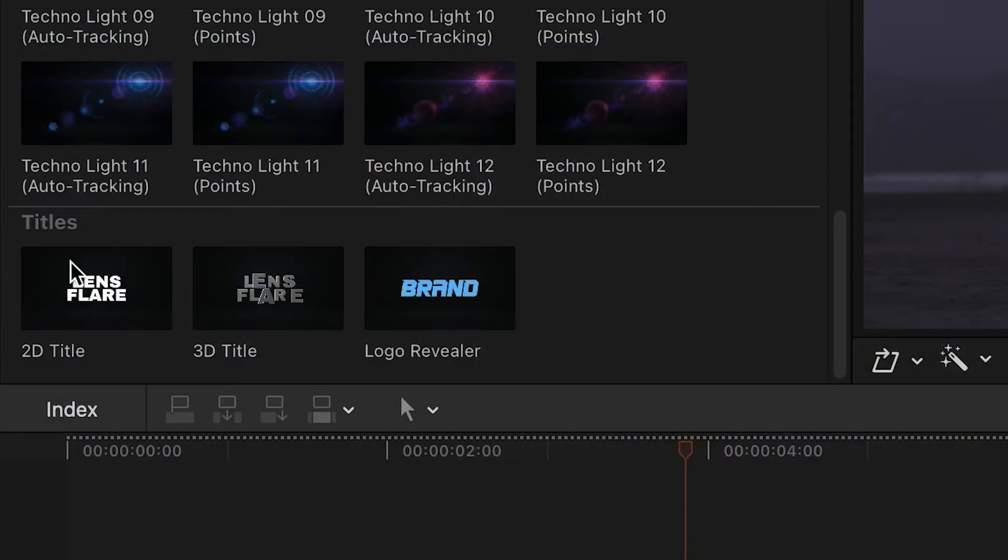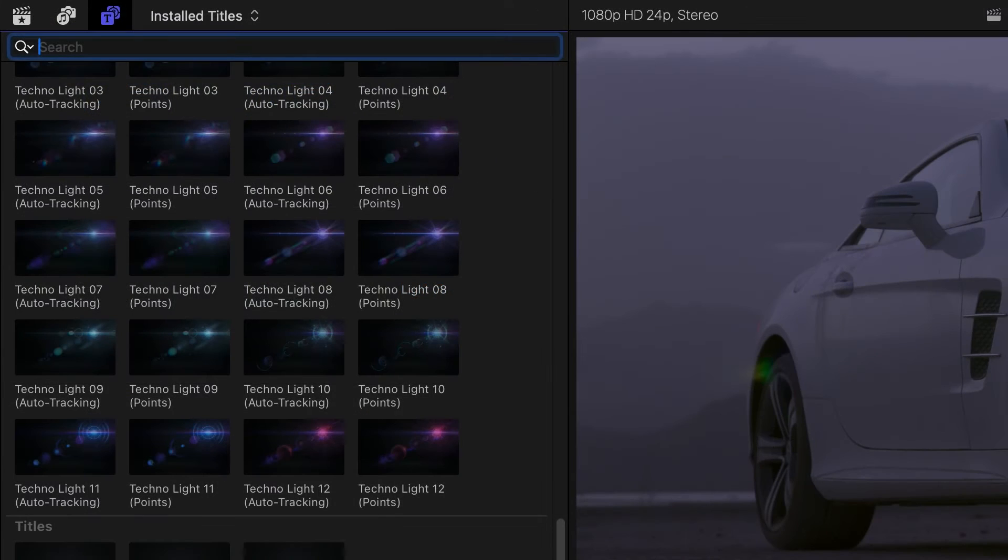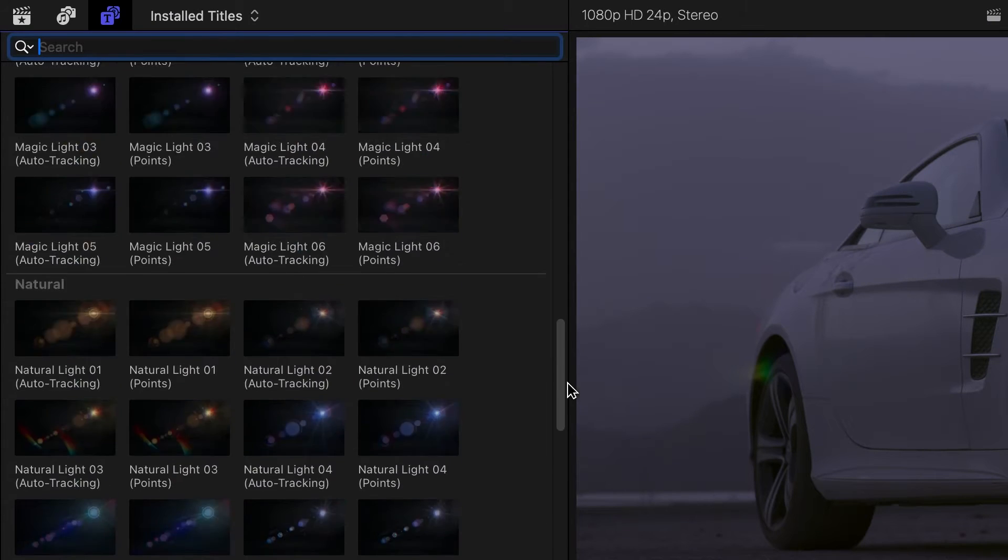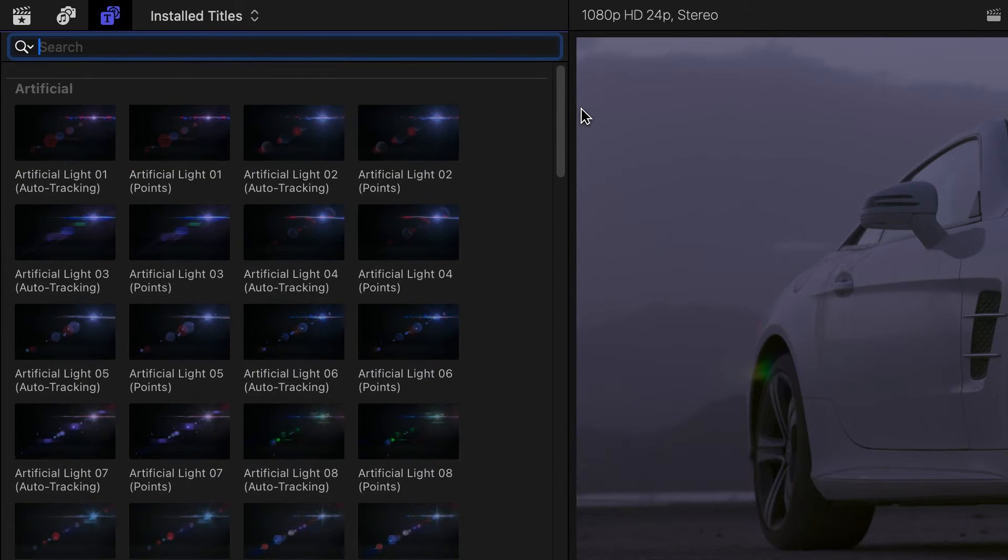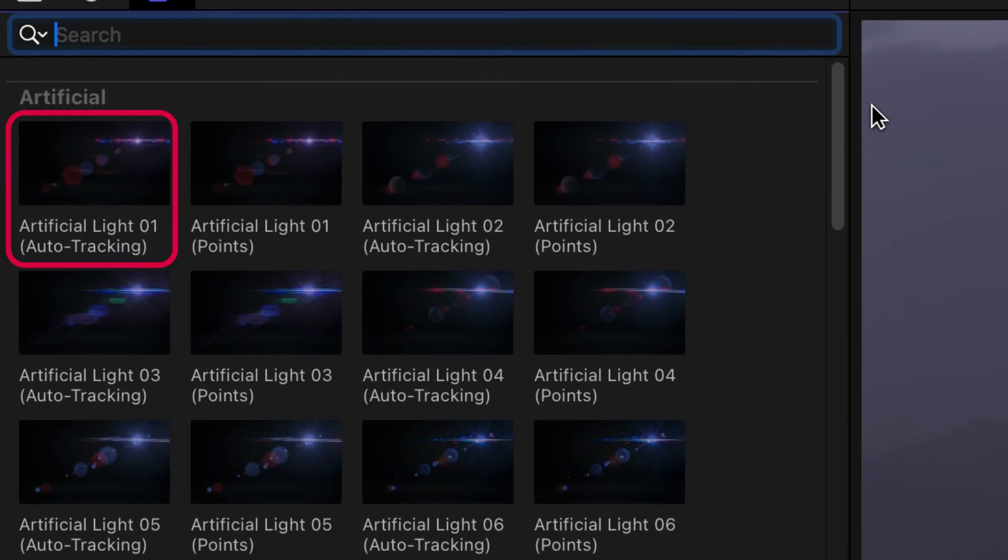Plus, there are three title templates designed to be ready for Lens Flare effects. Within the categories, the templates themselves are split up into auto-tracking and points versions.